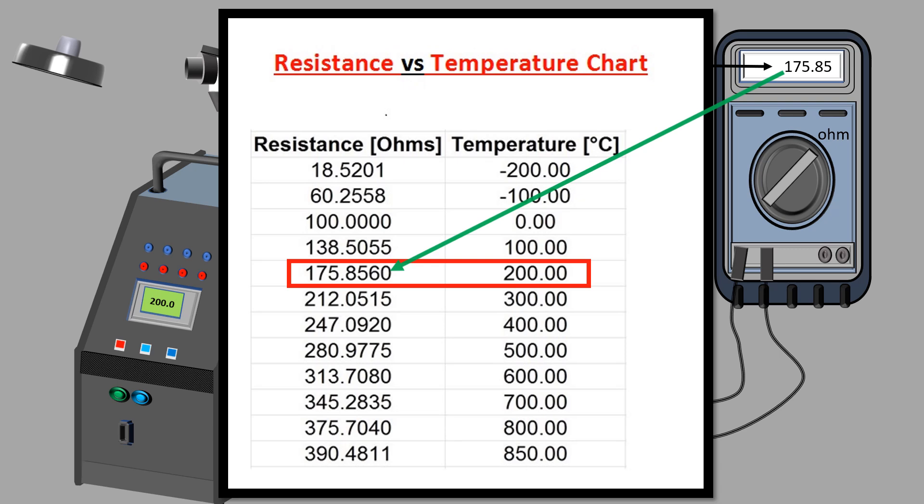The user now makes a record by entering this value of temperature detected by the RTD and the temperature displayed on the calibrator. This procedure is repeated for a few other set of temperatures within the range for which the RTD is used and the readings are recorded.